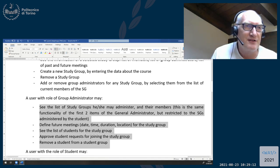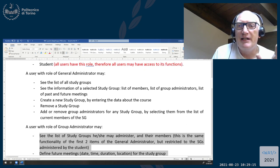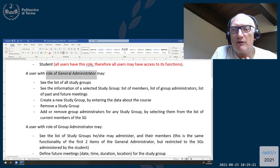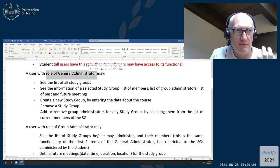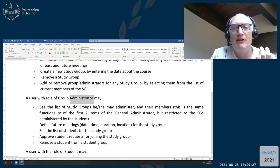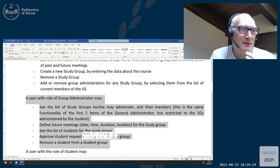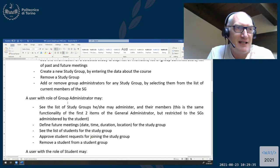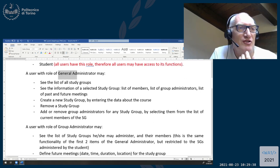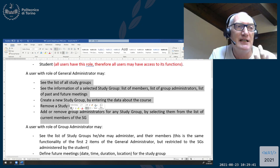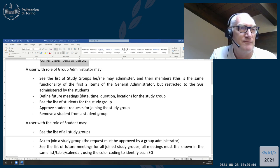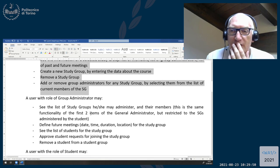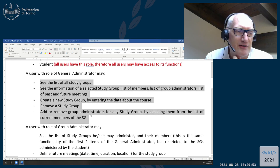For the question that came up in the chat: with this modification, a user with the role of general administrator does not automatically have all the functions of group administrators. If you are also a group administrator, then you have those functionalities. Otherwise, it doesn't follow automatically from being general admin. The general admin has only specific functionalities in addition to the student role. This was the most controversial or difficult point from your questions.